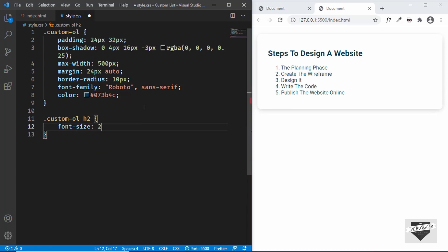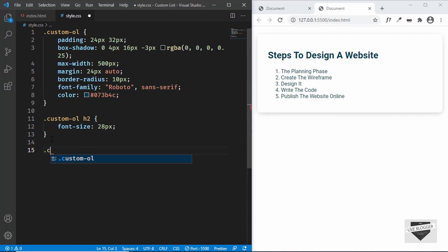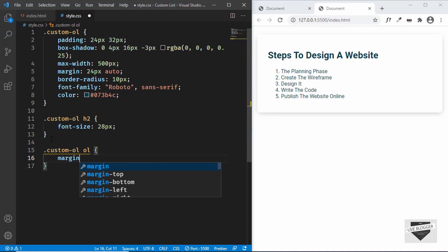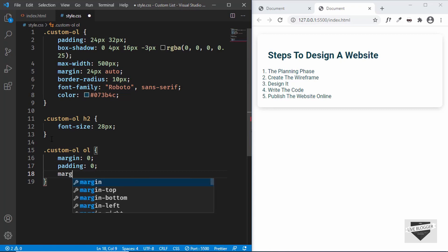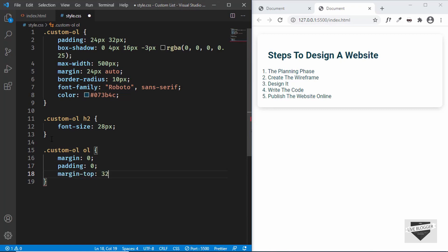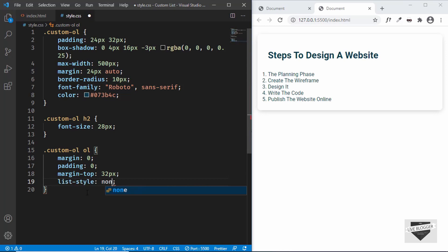Let's target the ordered list with .custom-ol ol. We'll remove the margin and the padding, and set a margin-top of 32 pixels. Next we need to remove the default numbers and add our own custom-designed numbers — the numbering will still work automatically. For that let's type 'list-style' and set it to 'none'. Now we've removed the default numbering.